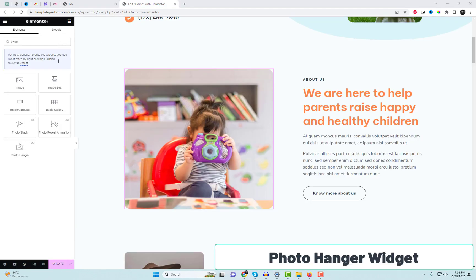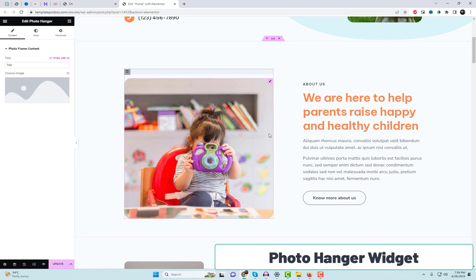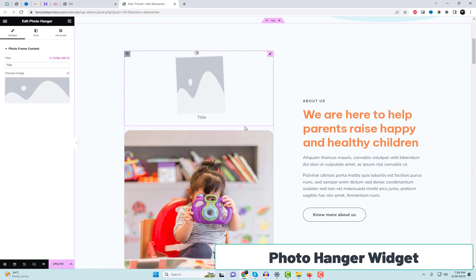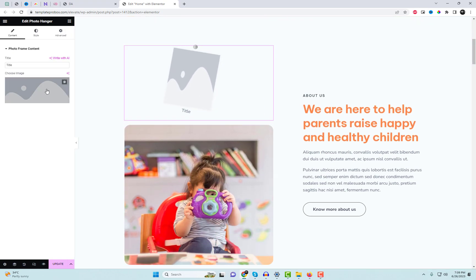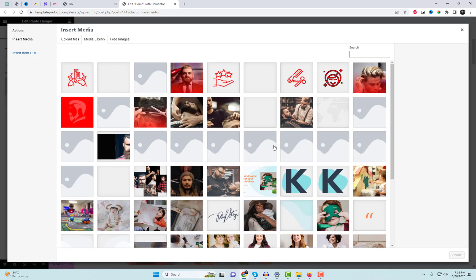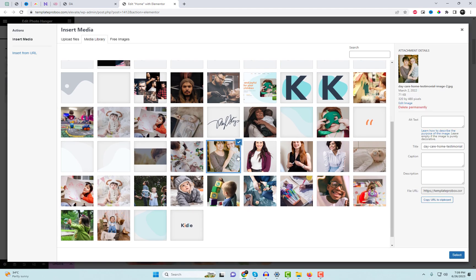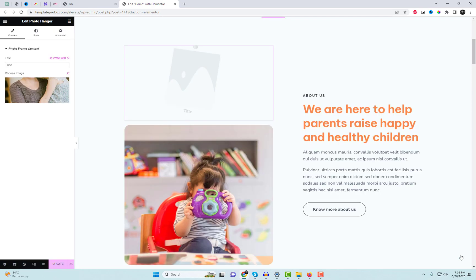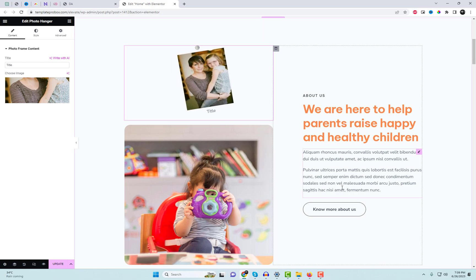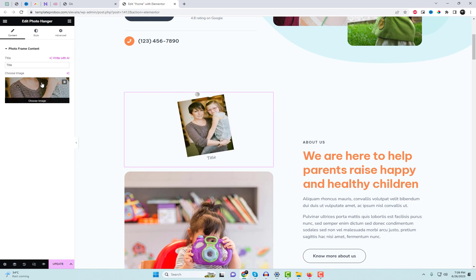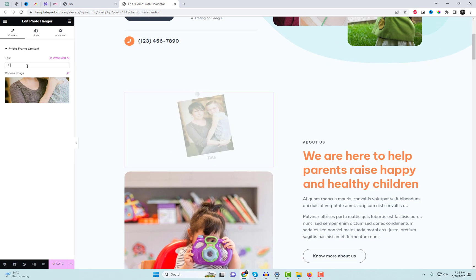Next on our list is the Photo Hanger widget provided by Enter Add-ins. This widget is also available for free. With the Photo Hanger widget, you can showcase your images in a sophisticated and professional manner. Let's explore this widget and see how it can enhance your image display.